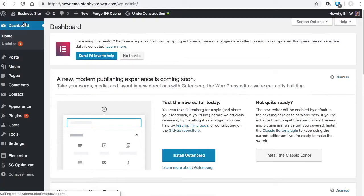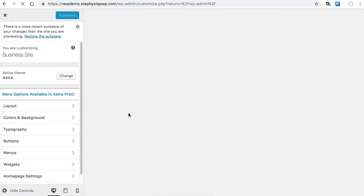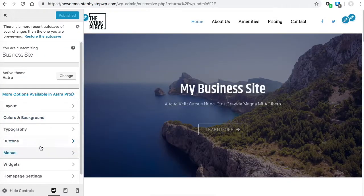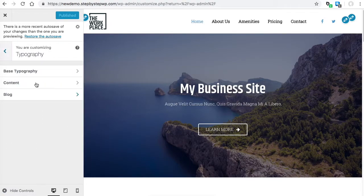Go ahead and go to your dashboard, go to Appearance, Customize, and you'll see the Astra theme. This is where you change a lot of the Astra settings. Here's the typography—base typography for the body and content.